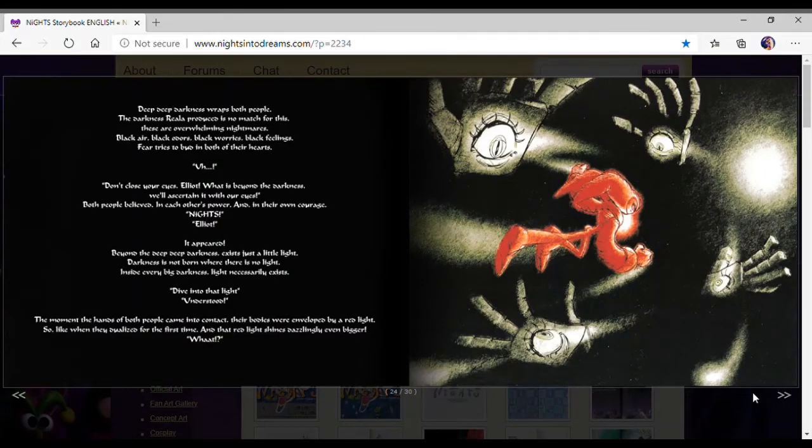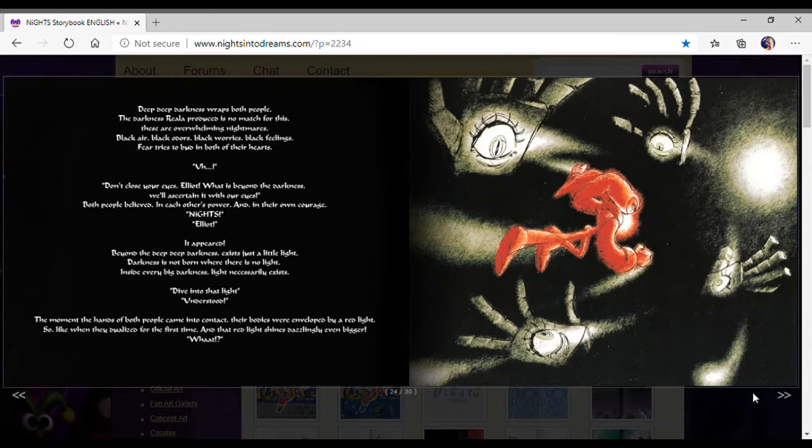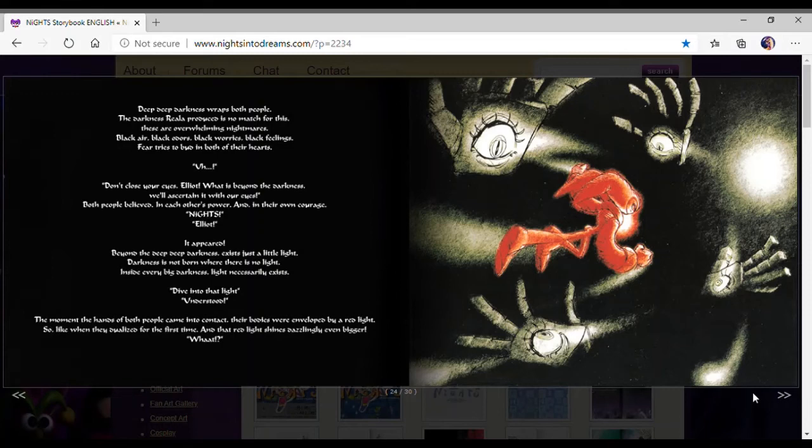Deep, deep darkness wraps both people. The darkness reality produced is no match for this. There are overwhelming nightmares. Black hair, black odors, black worries, black feelings. Fear tries to something in both of our hearts. Don't close your eyes, Elliot. What is beyond the darkness will ascertain it with our eyes.